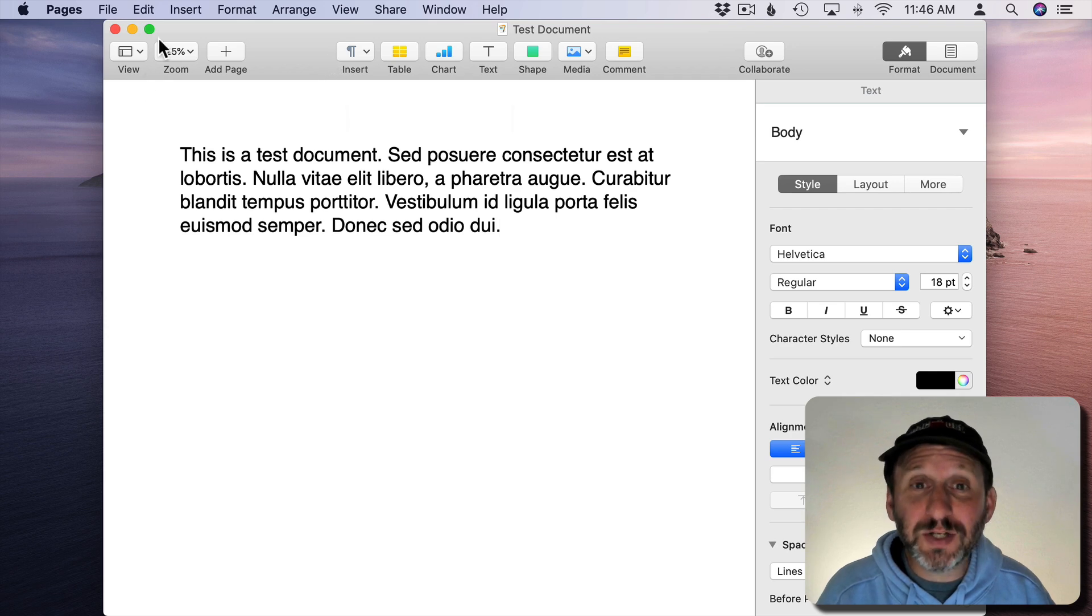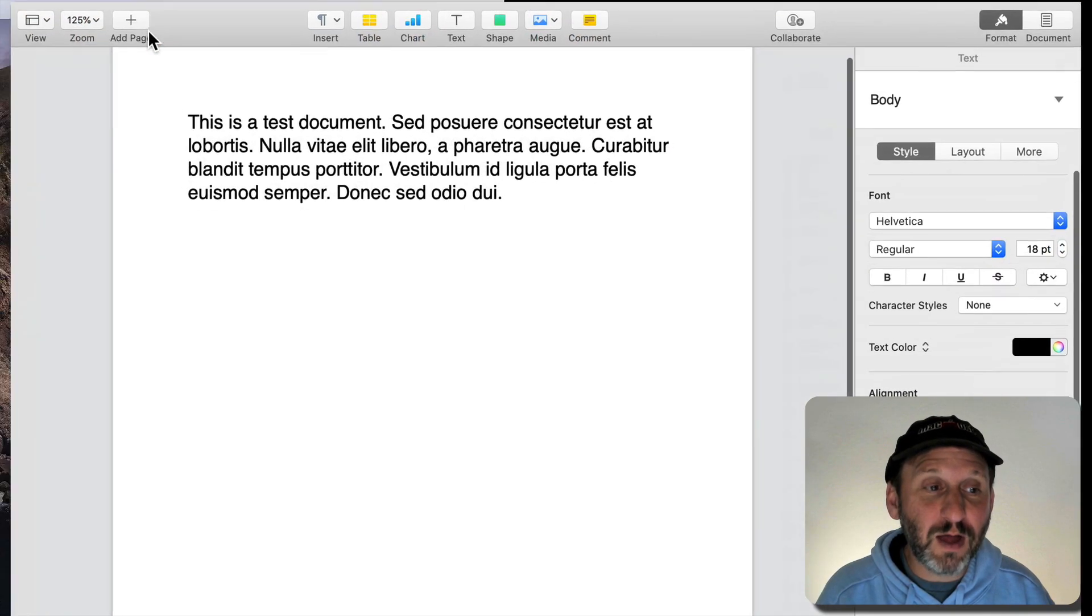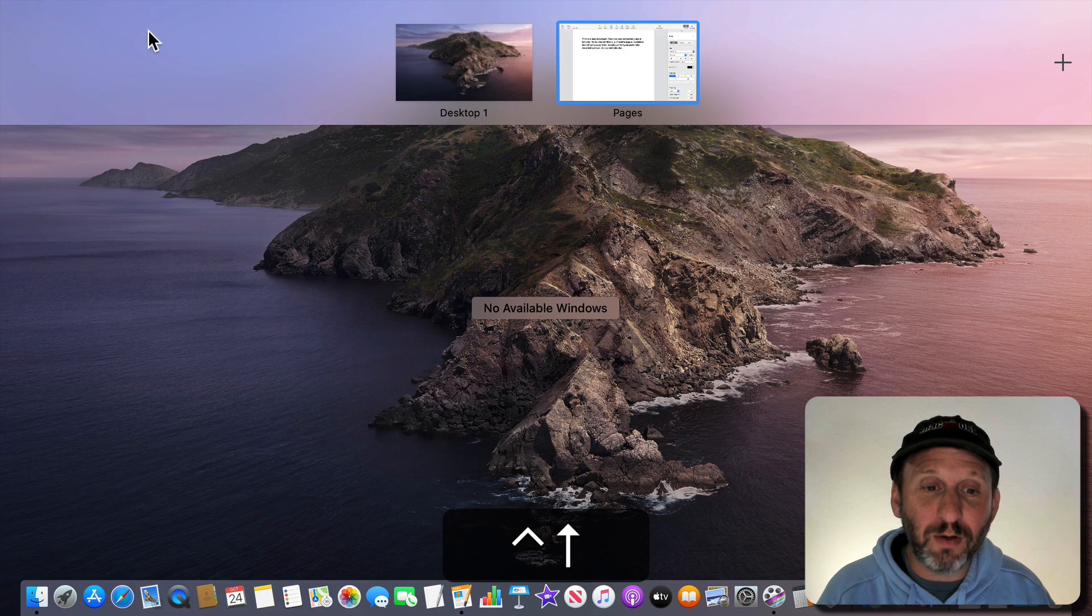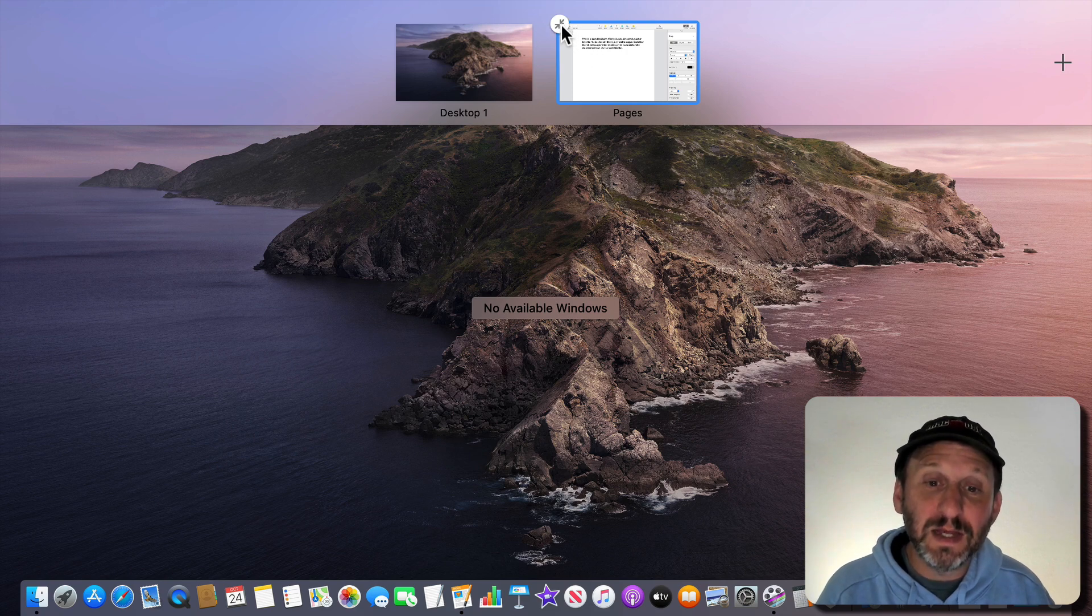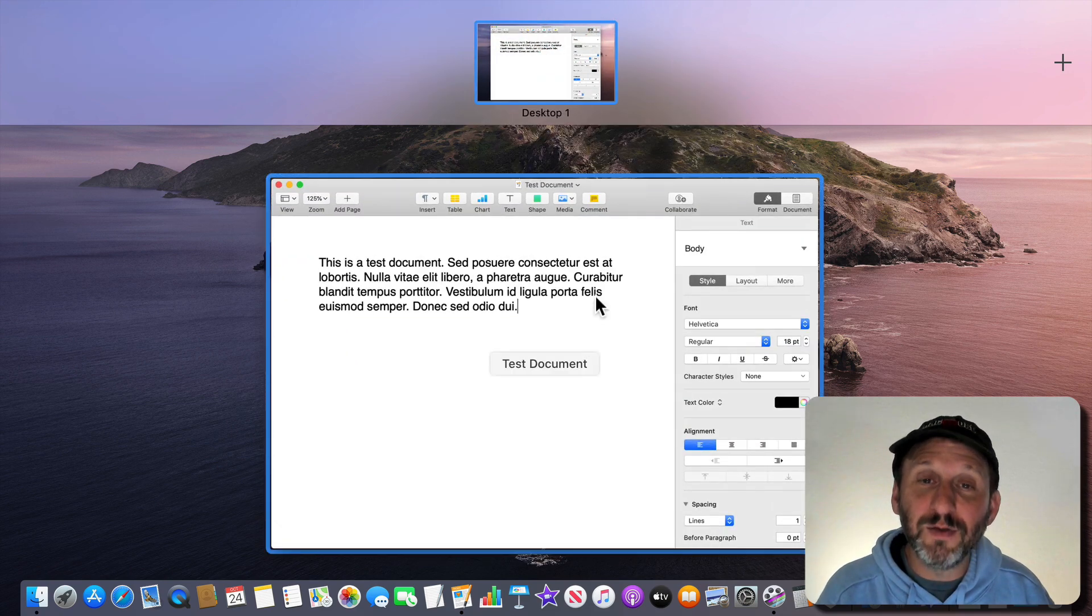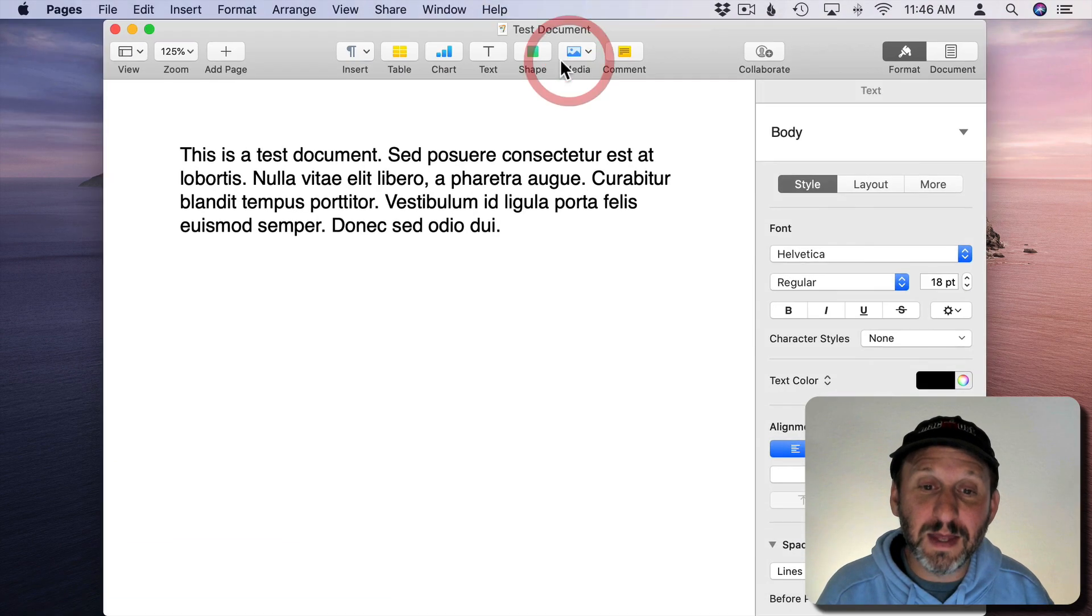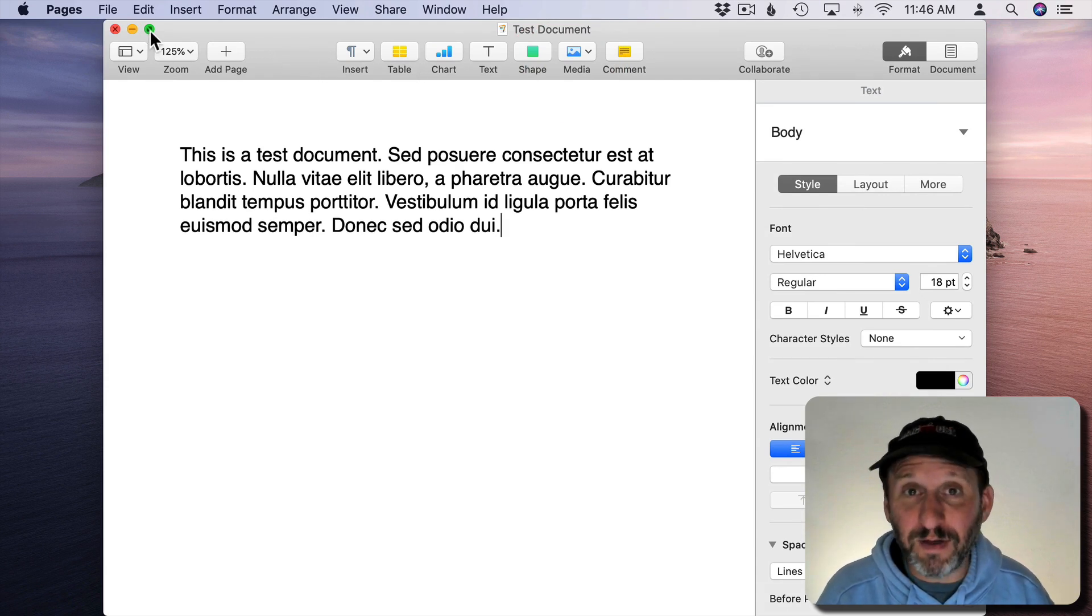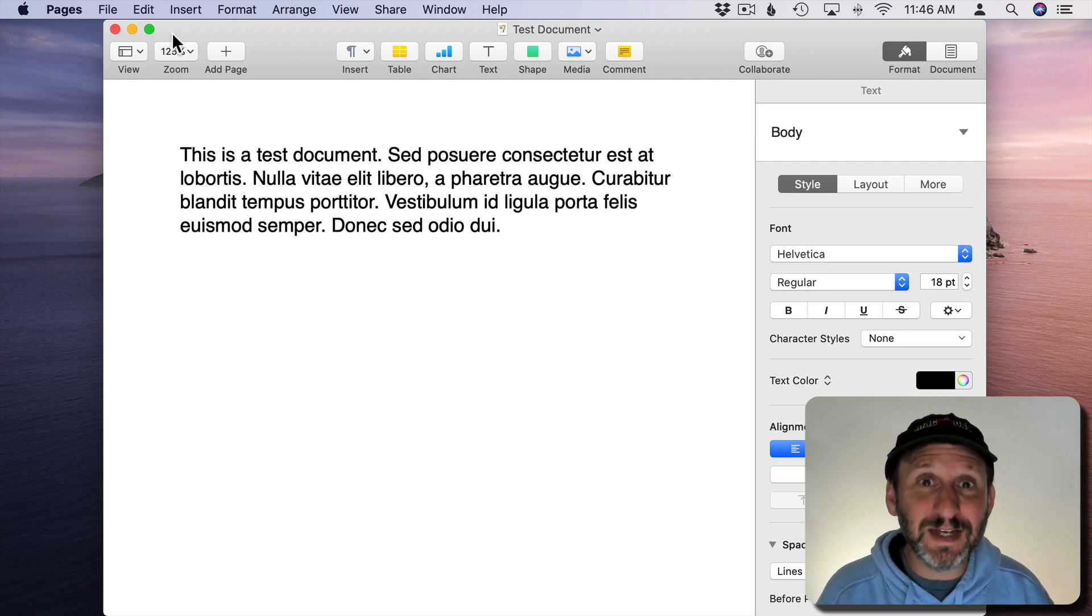Now what you're actually doing there is you're using Mission Control. So I'll go to Full Screen again and if I do Control Up Arrow I can see I've got my regular desktop here and I've got a desktop that has Full Screen pages. I can click here to actually close that Full Screen desktop and bring that window back to the main desktop I was using before. So there are multiple ways to get out of Full Screen. Now a variant on Full Screen windows is Split Screen.